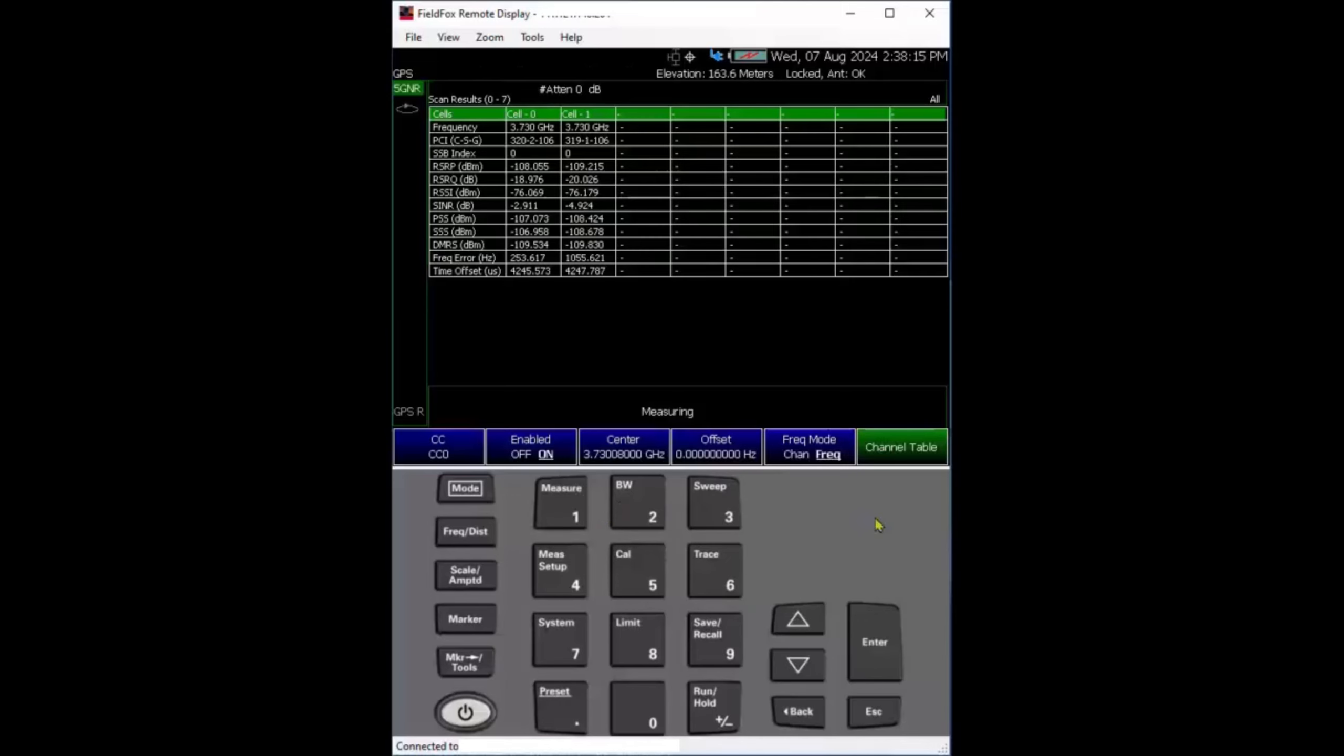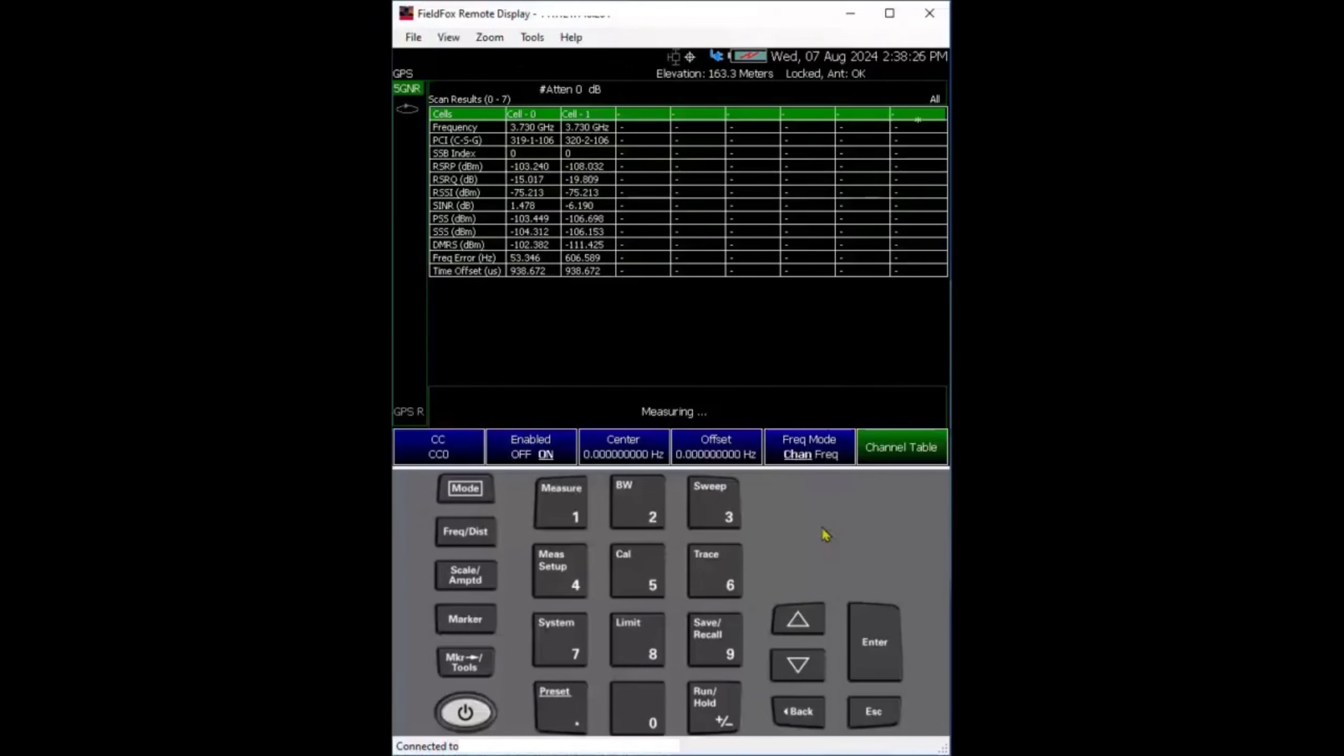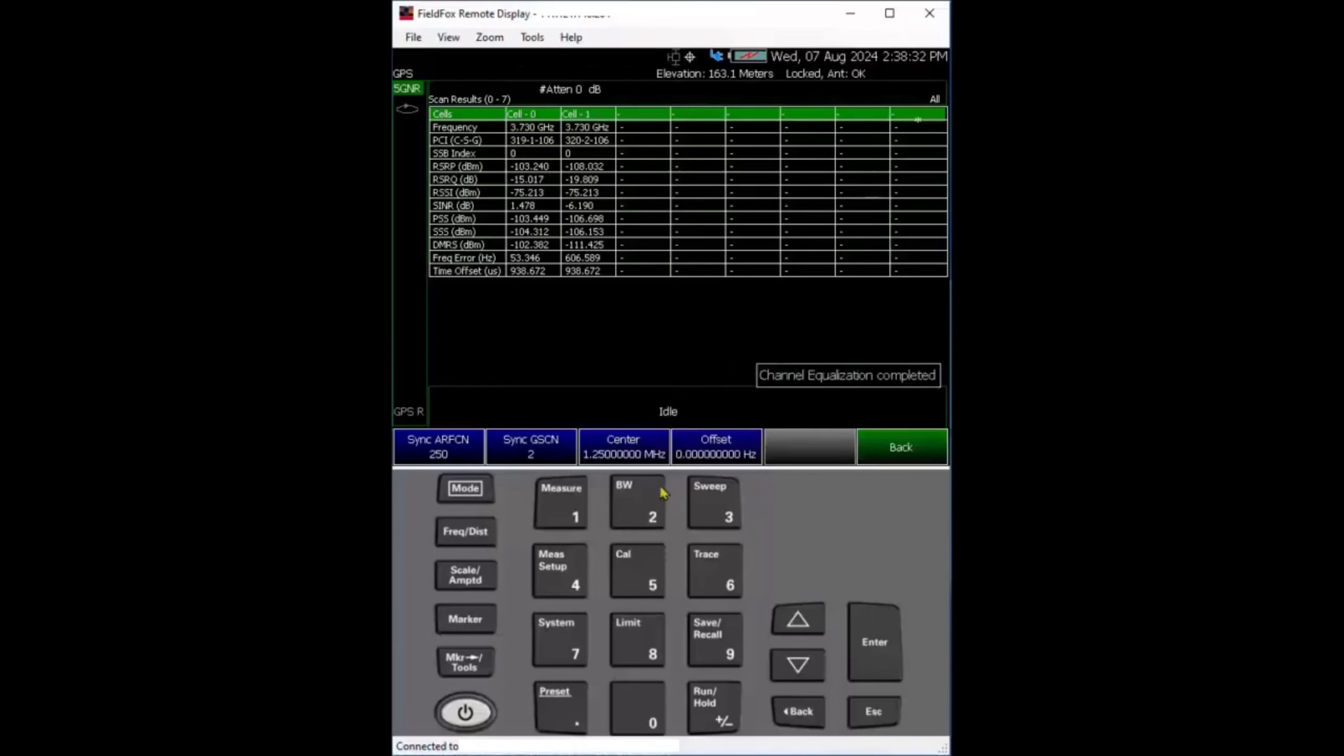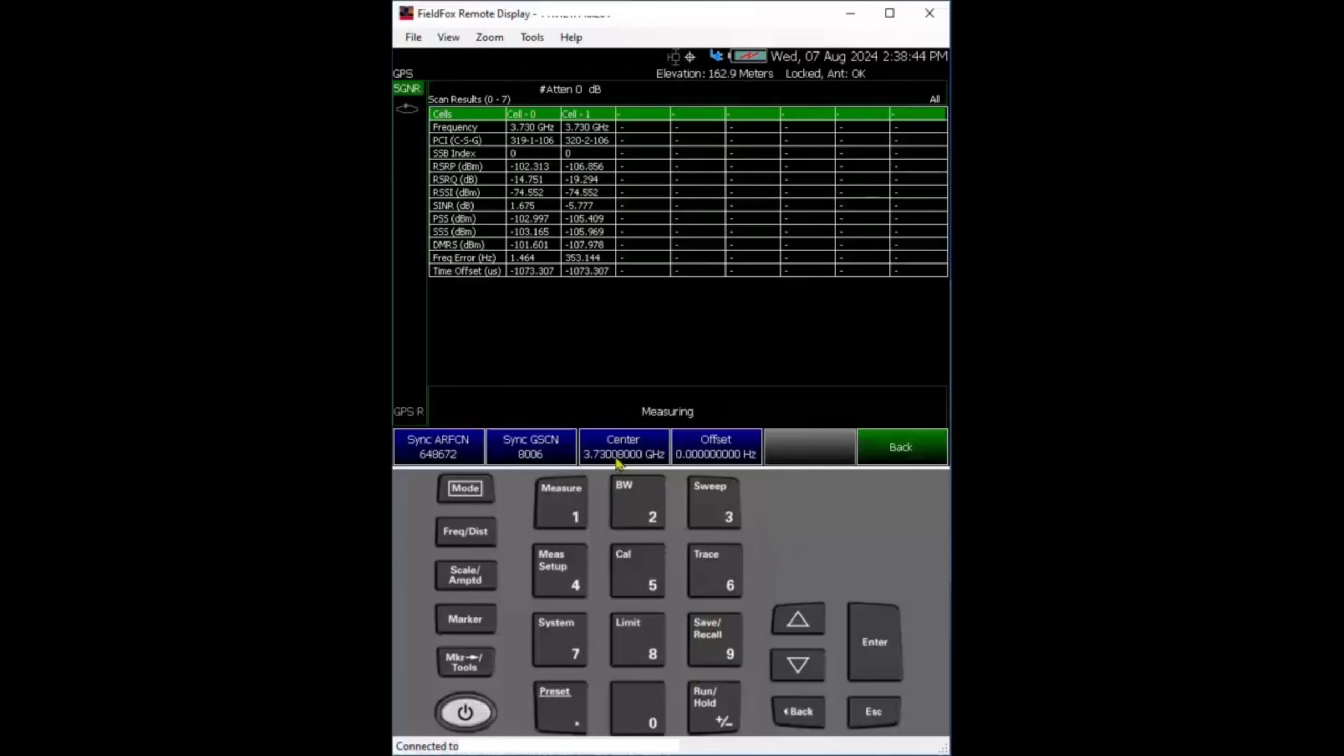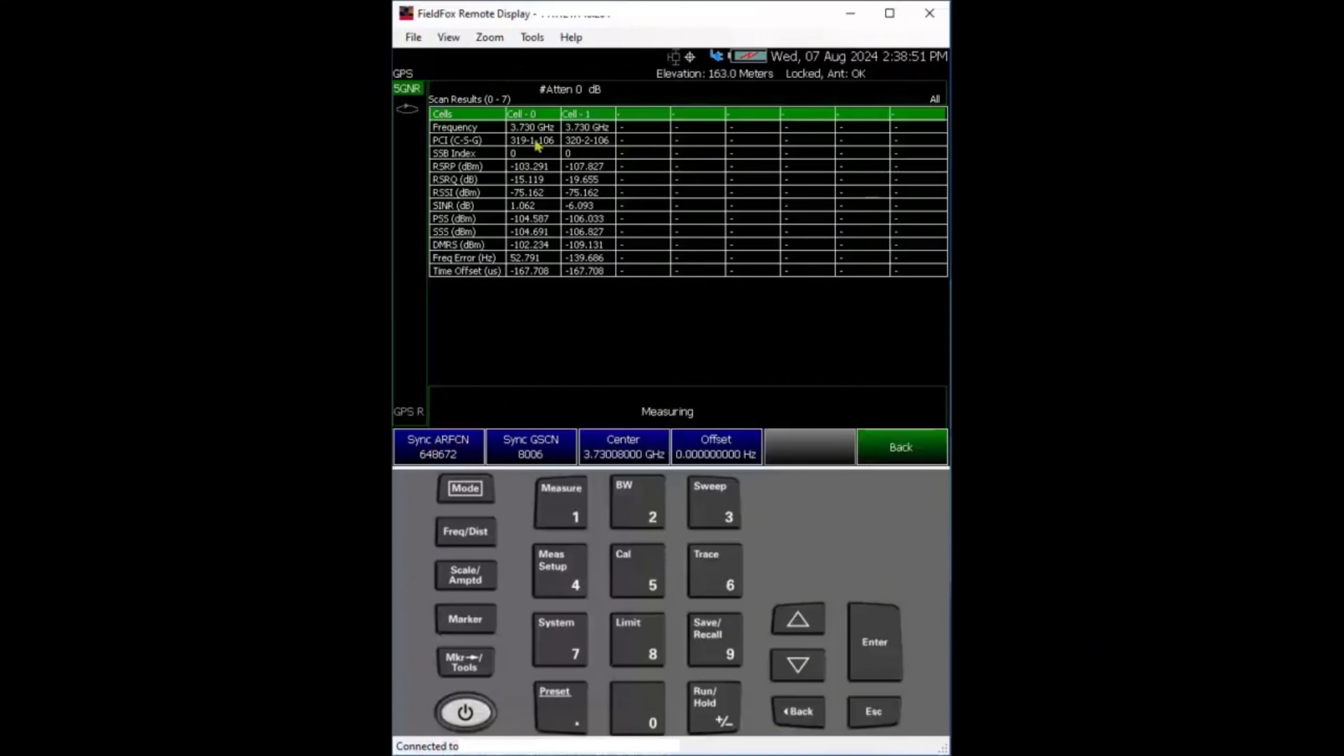If you don't know the center frequency or you roughly know but want to figure it out, the quickest way is to go to channel mode and do a sync roster. You can see we snap into the closest sync channel, and it tells you the sync channel ARFCN and GSCN numbers. That's exactly what it is.